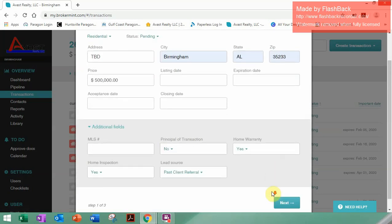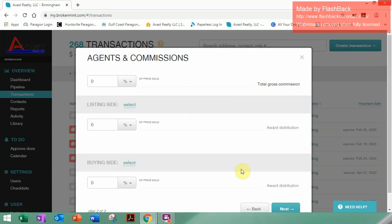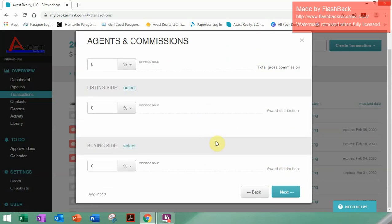Once you're all done with that, you'll scroll down if you have to and click Next. This is where the agent and commissions structure is put in. We'll get into the commissions portion more at a later point, since we're going to connect Brokermint with our payment system so you can be paid more accurately.